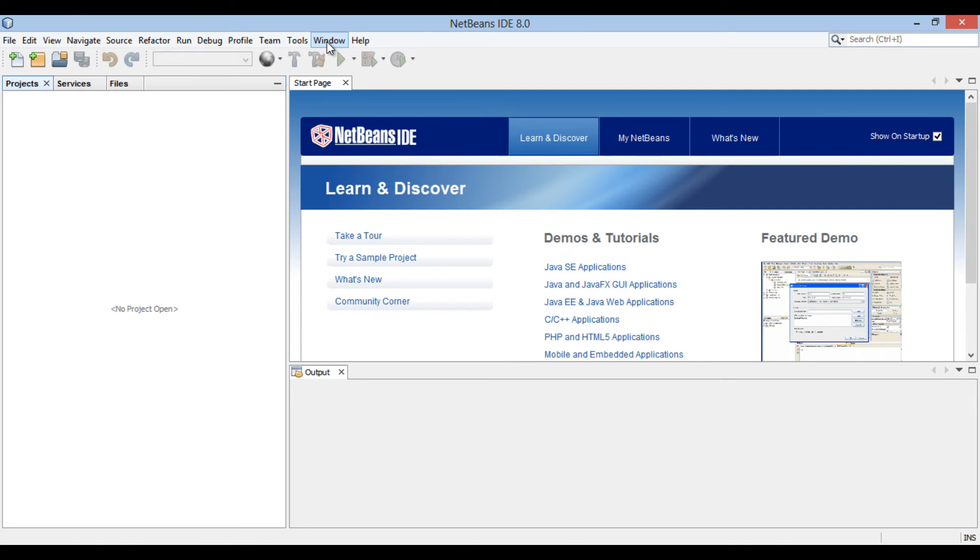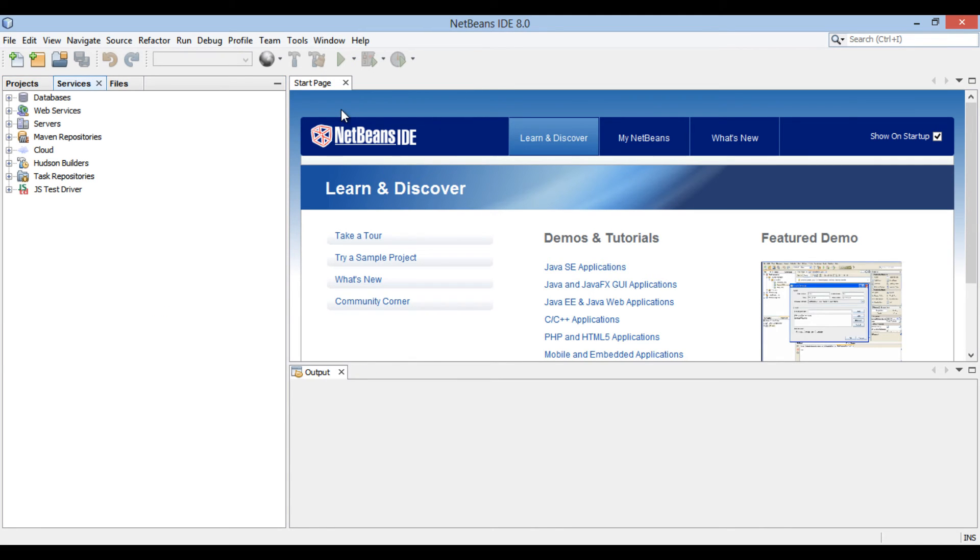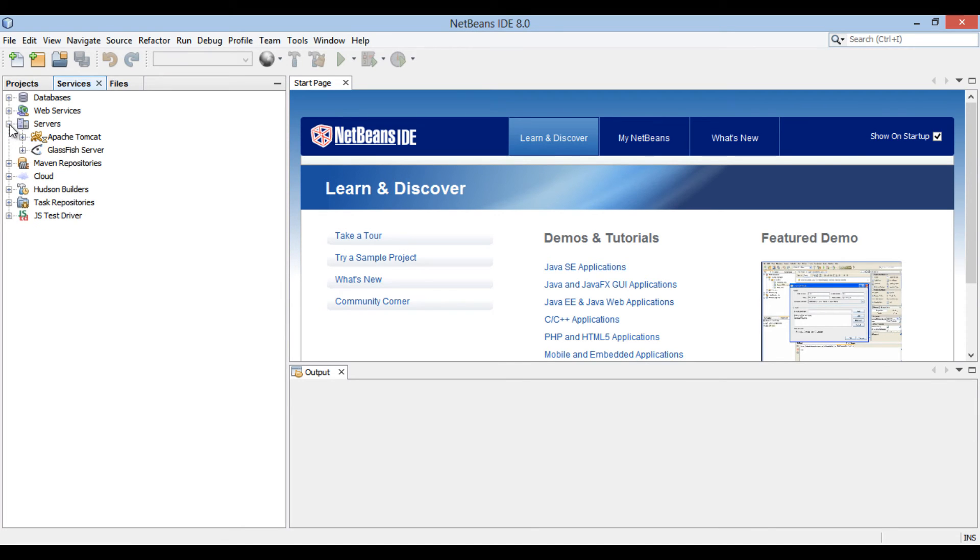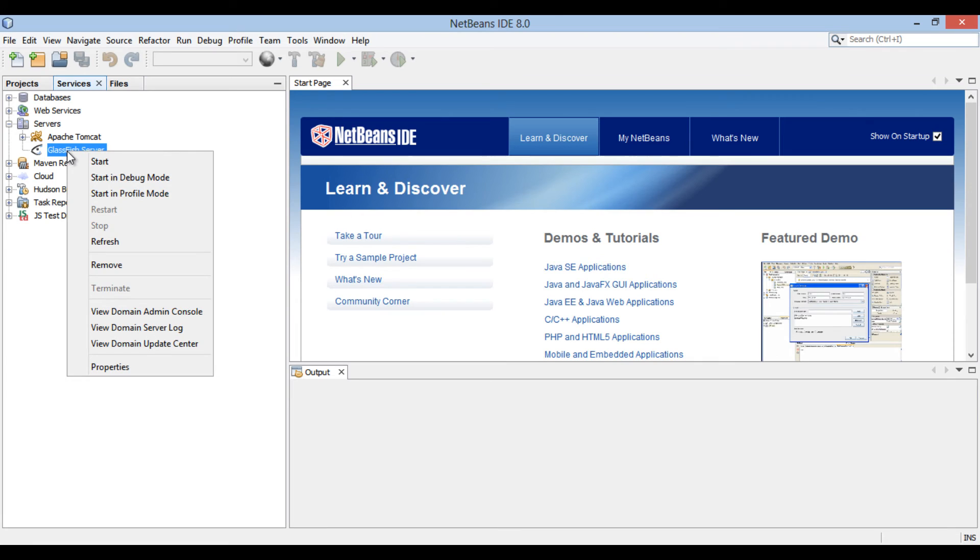Go to window menu, select services. Services tab opens. Go to servers list. Open the servers list. It has GlassFish server integrated to it. If not, you can see my previous tutorial on how to integrate third-party server with NetBeans. Right click on GlassFish server and select start.